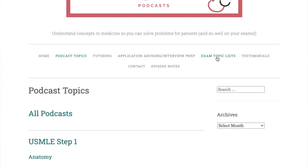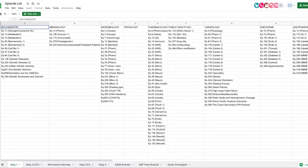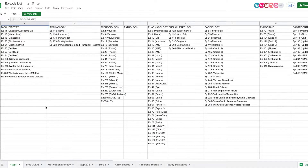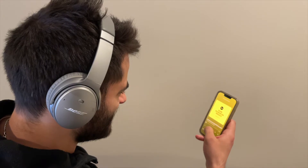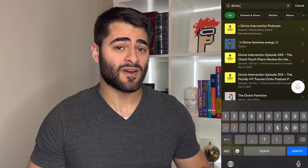The exam topic lists tab also has a Google spreadsheet where his episodes are thoroughly broken down by exam and the disciplines for each exam. This is a better option if you prefer listening on Spotify during your workouts. You can go on Spotify or Apple Podcasts, search the episode number, and just listen to it right there.